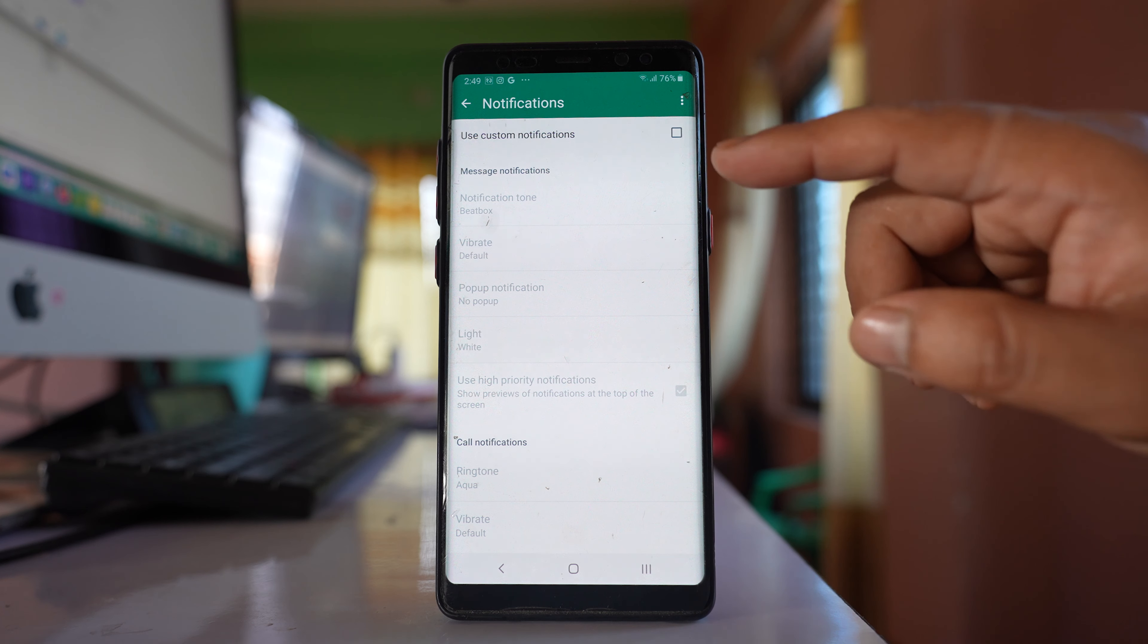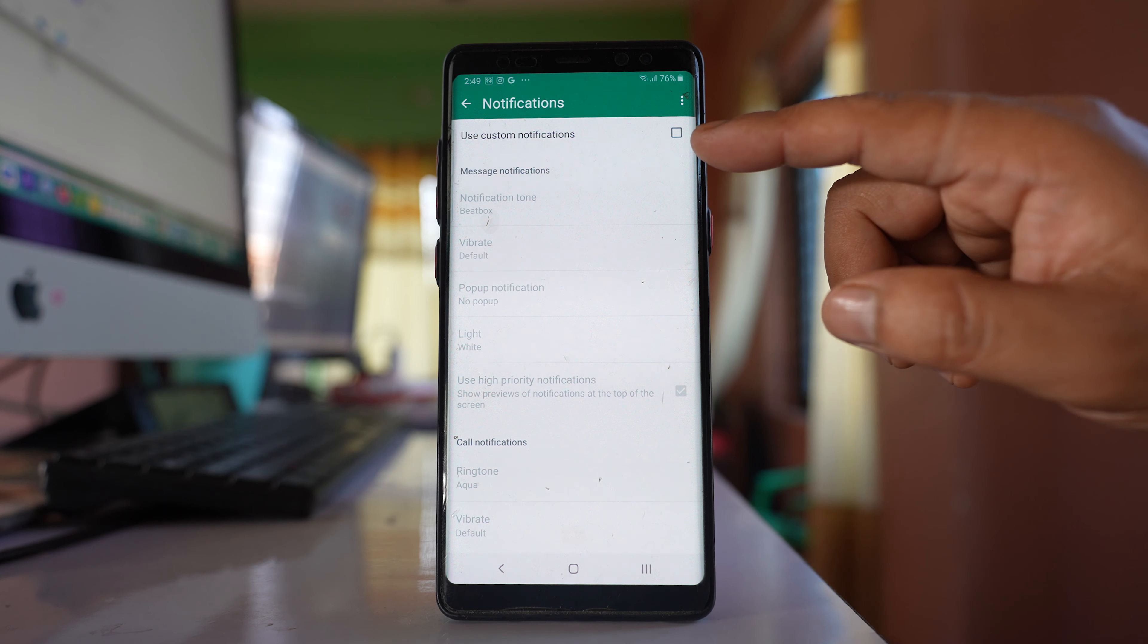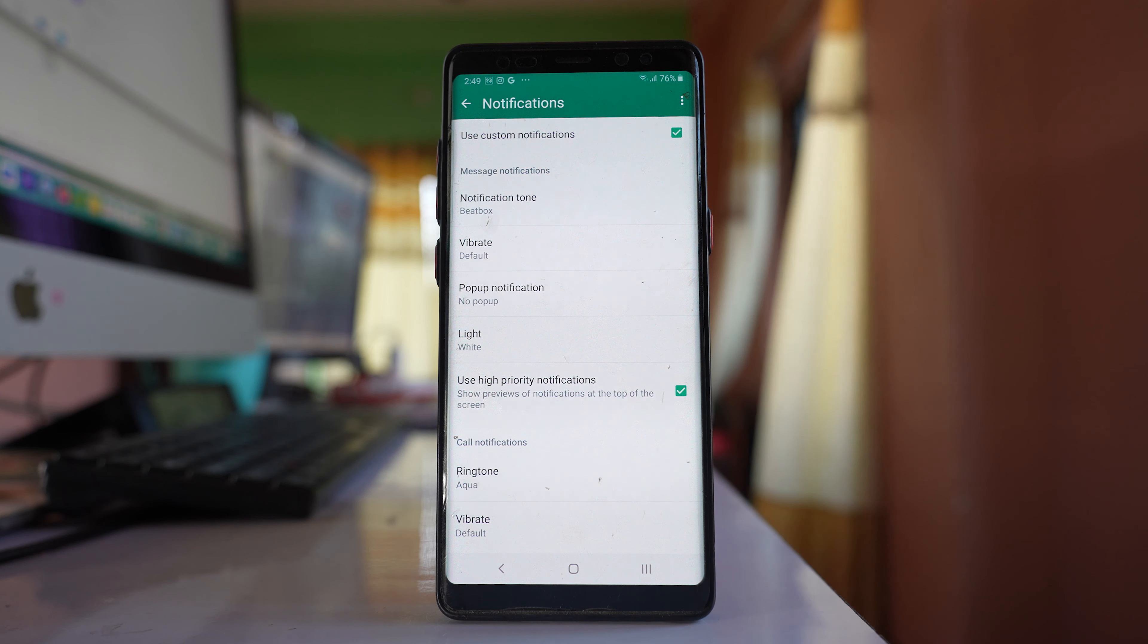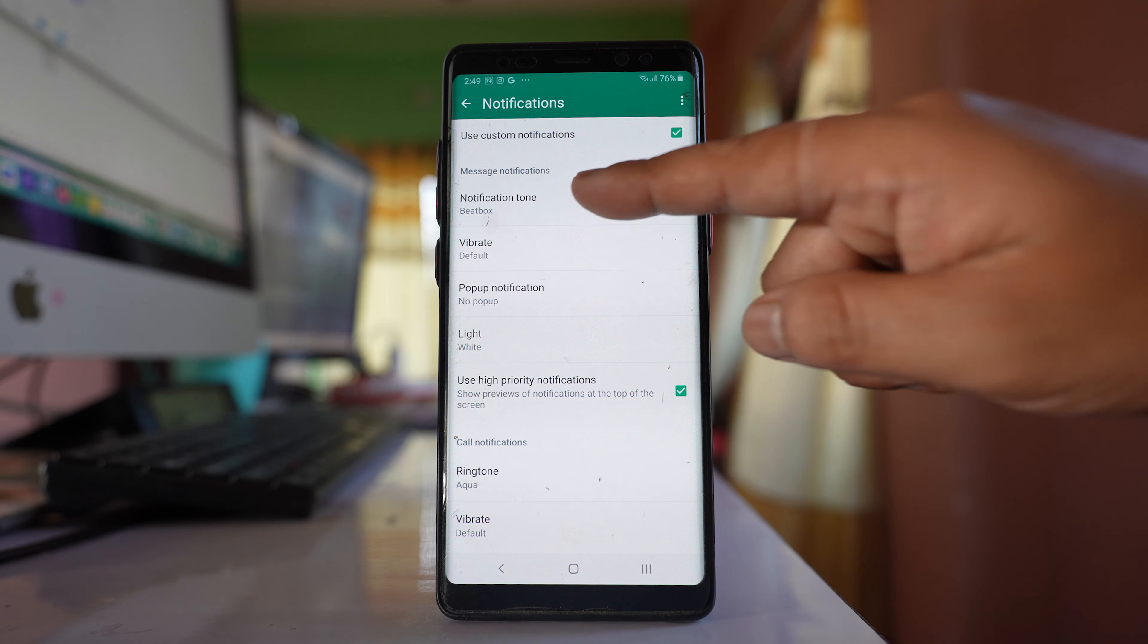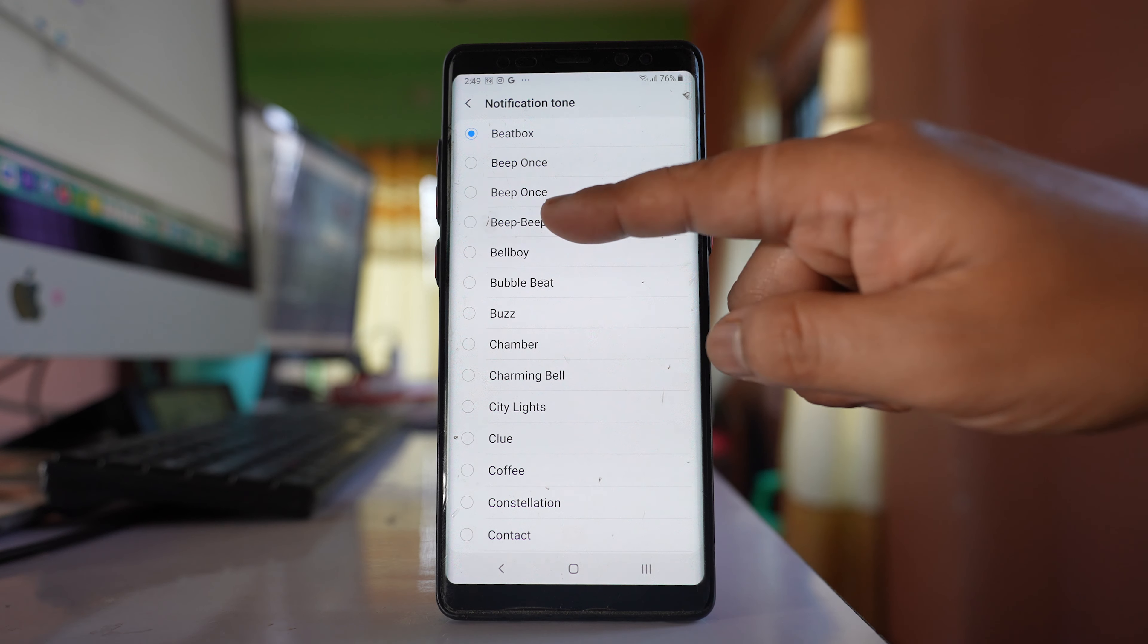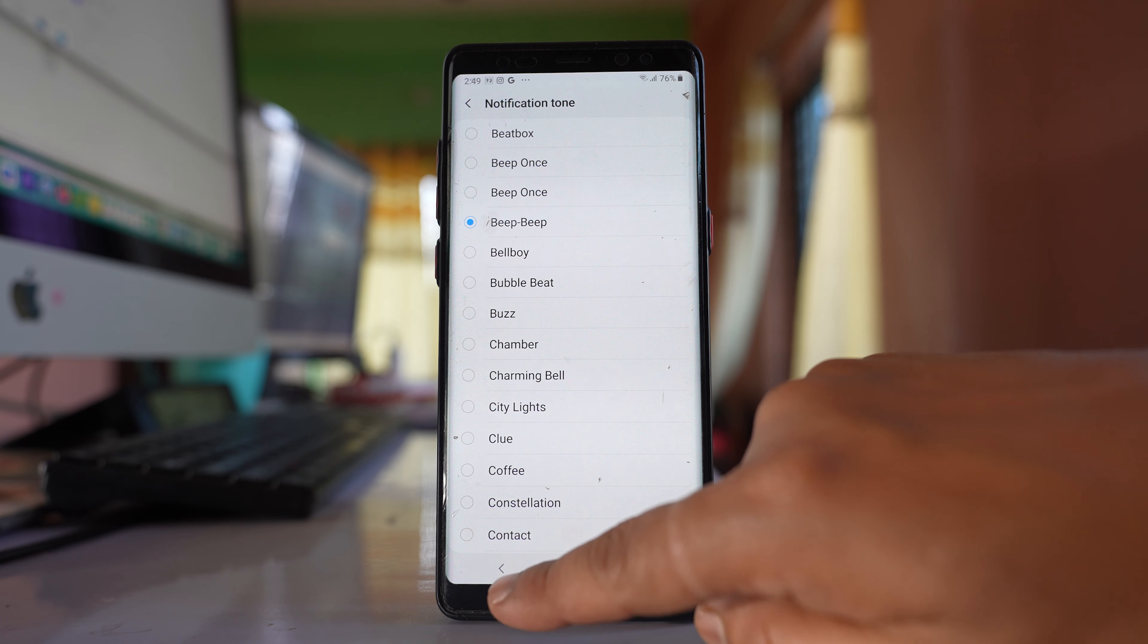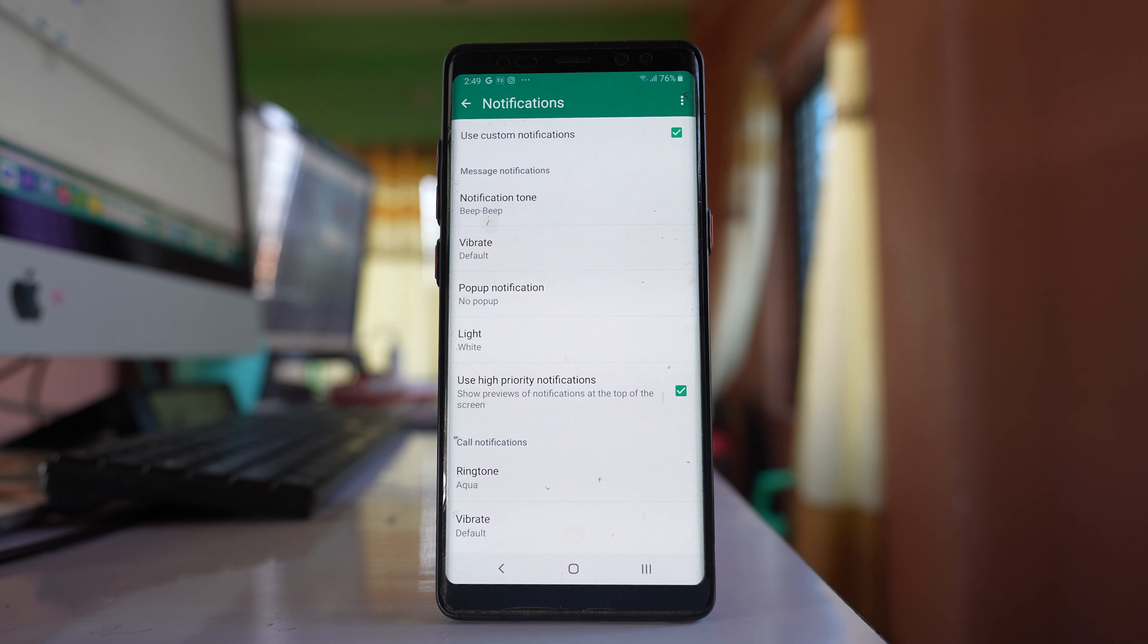What you have to do is first select this option 'use custom notifications' and you can see there is an option for notification tone. Select it and then you can select any notification tone. This will be used for new messages received.